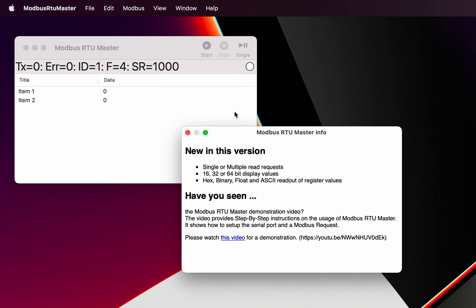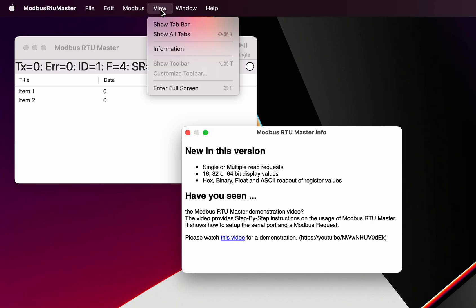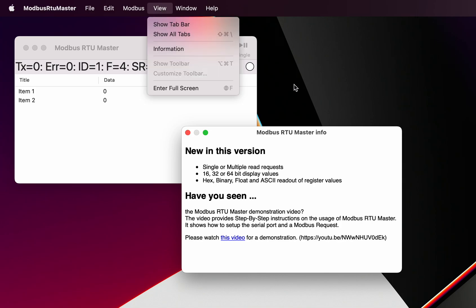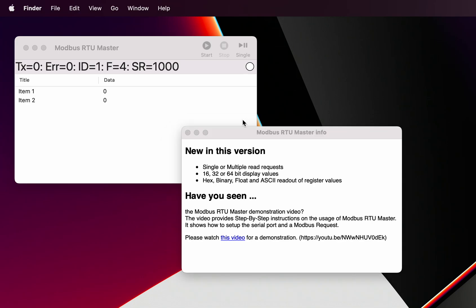The information window only comes up on the first startup. If you want to see that again after that, you can go to information under the view window and that'll bring that window back.